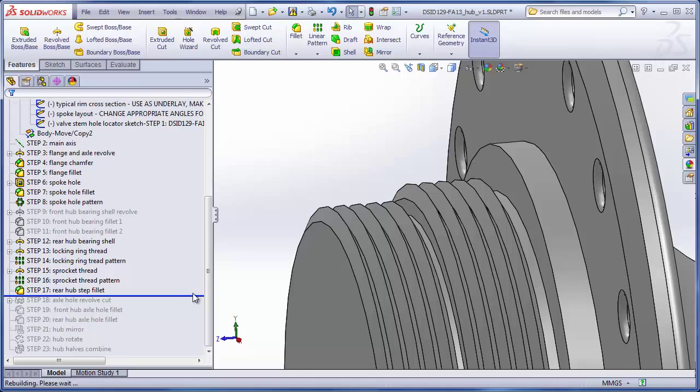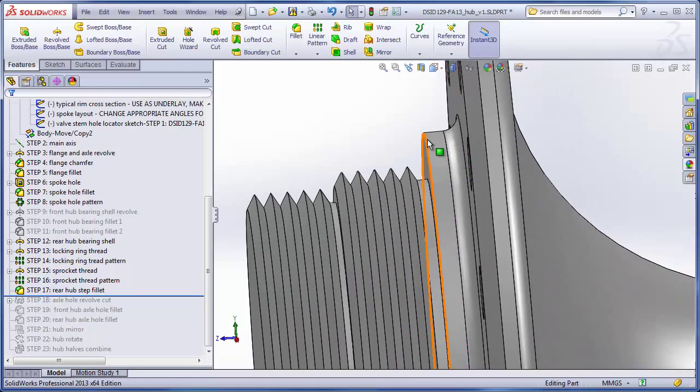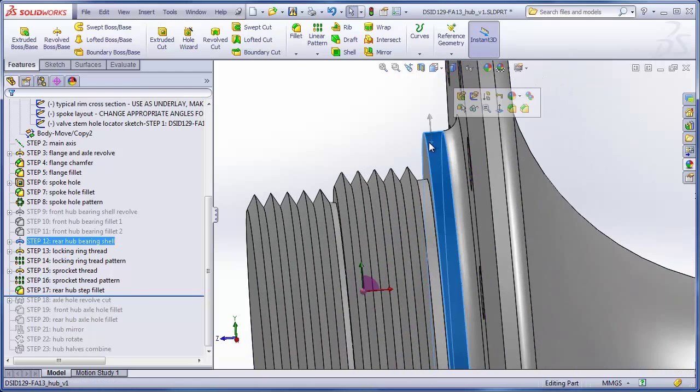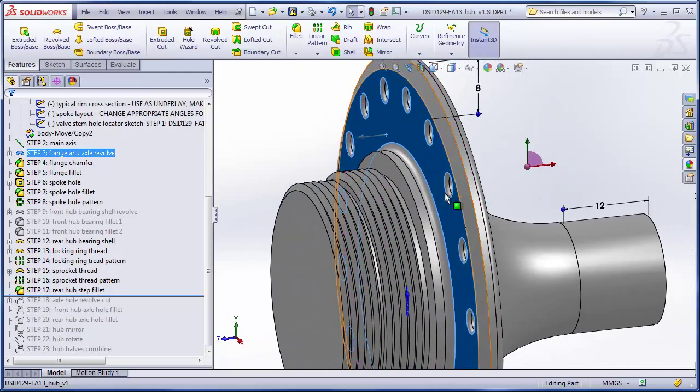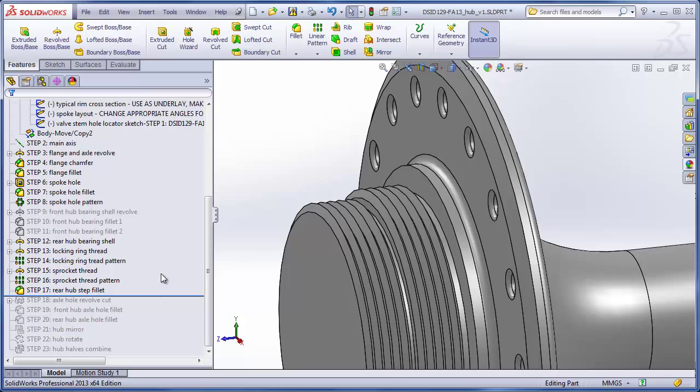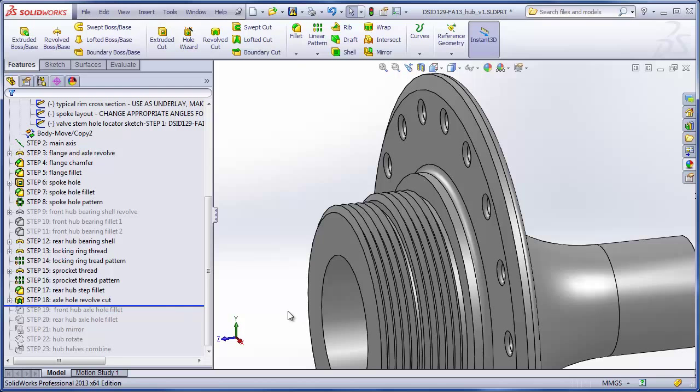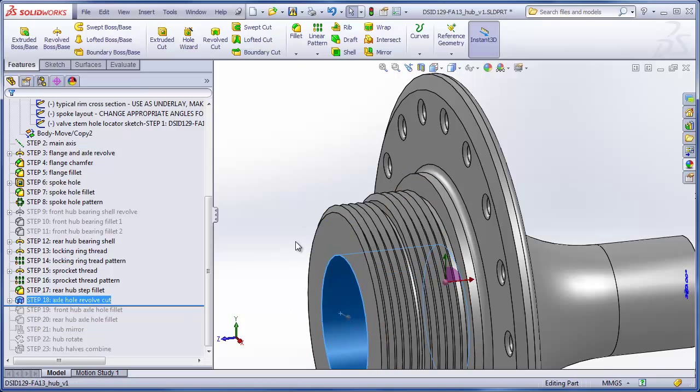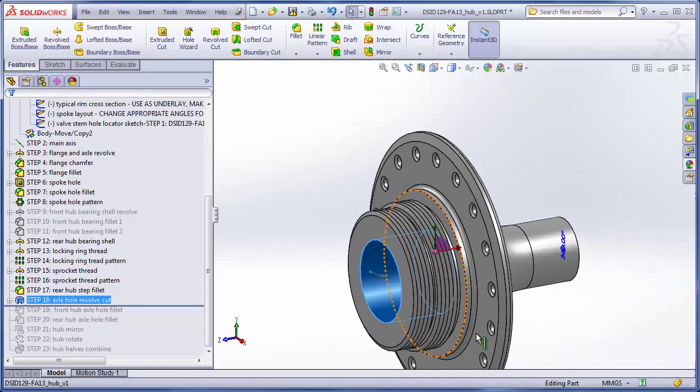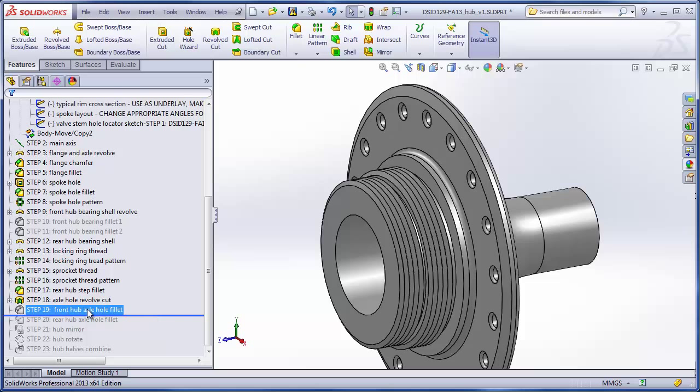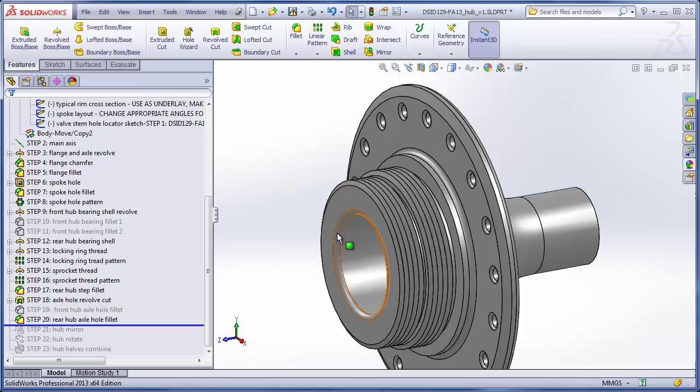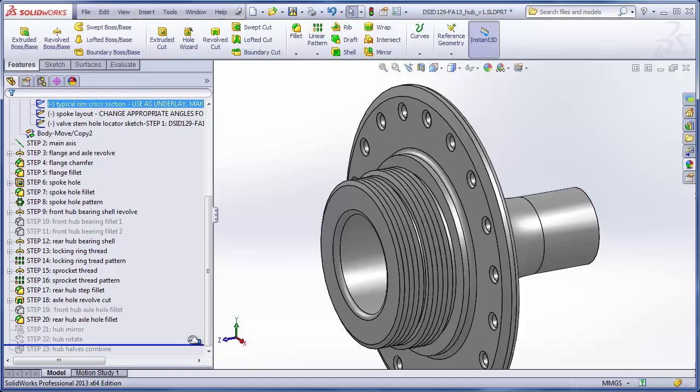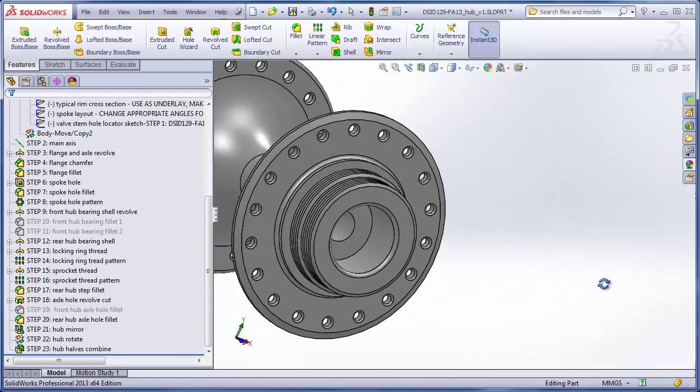And step 17 is nothing more than a fillet added here to blend between this step and the face of the flange. So I've just rolled that forward to show it to you. And because we inserted all these features before the axle hole revolve cut, now that I roll forward again to that feature, I should see now that this hole will be cutting into our new shell instead of the old one. So that automatically comes for free. Rolling past step 19, which is a feature part of the front hub. Step 20 is simply to add a fillet onto this edge of the hole. Now I can just roll the rest of the features forward without doing anything else. I've got the completed hub for the rear.